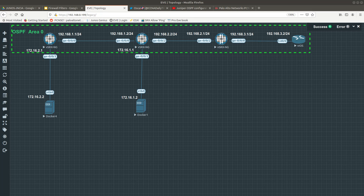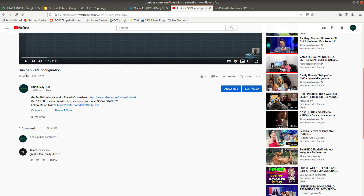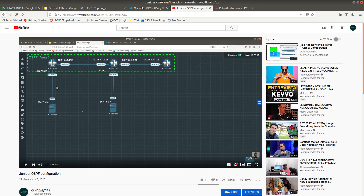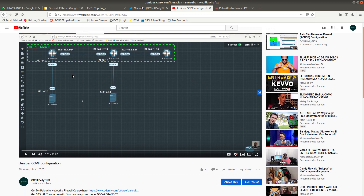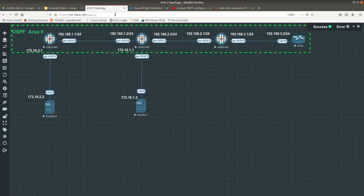Hello guys, welcome to a new video. This video is a continuation of my previous video on Juniper OSPF configuration, in which I configured 3 vSRx devices with OSPF area 0. In this new video, we are going to configure a vSRx with a Cisco router device — they are both going to form an OSPF neighbor adjacency and will be in area 0, which is the backbone of OSPF.